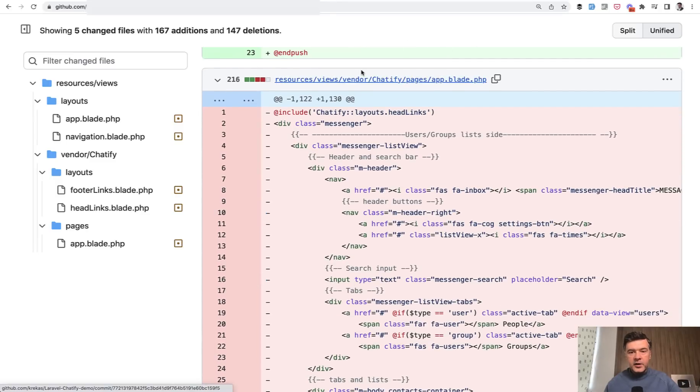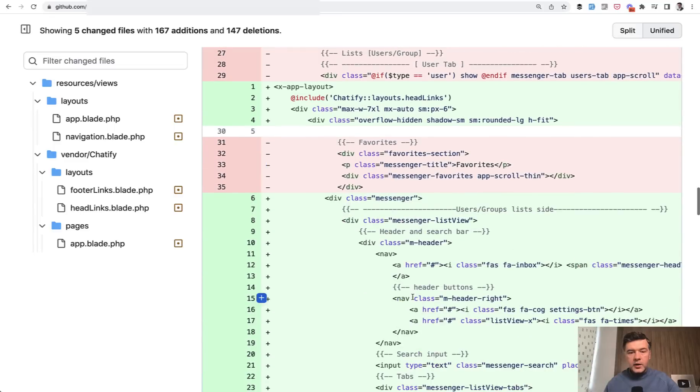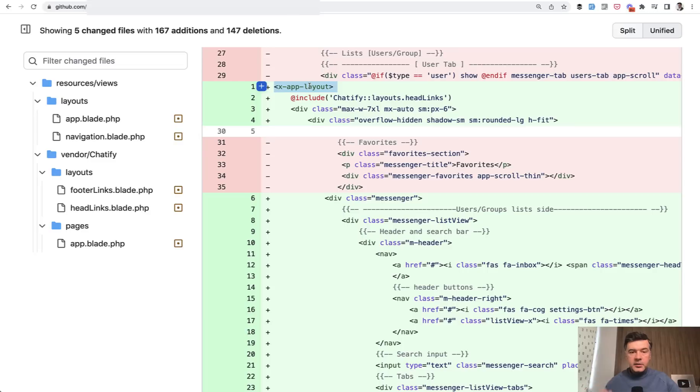Instead of app blade on the pages of Chatify include their own head links, their own class of styling. We override that with whatever layout you have. X app layout is Laravel Breeze blade component.